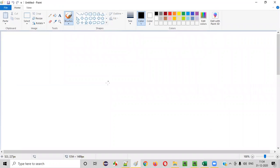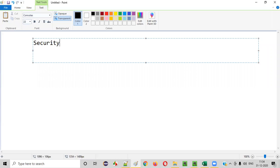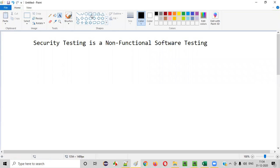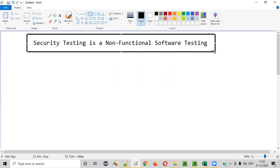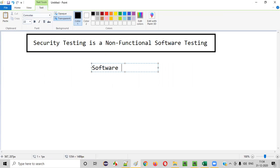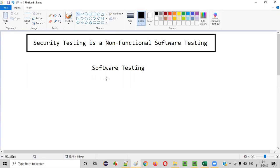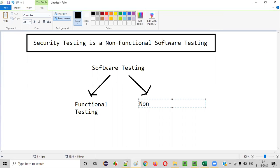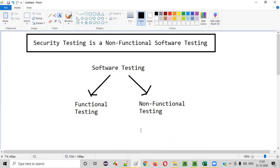So what is security testing? Security testing is a non-functional software testing. When you categorize the different types of testing in software testing, you can categorize them at a high level into two types: functional testing and non-functional testing. Security testing falls under the non-functional testing type.